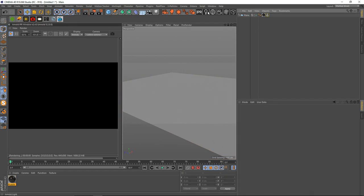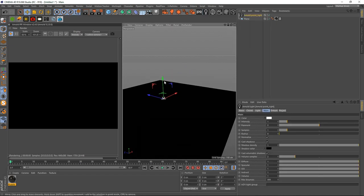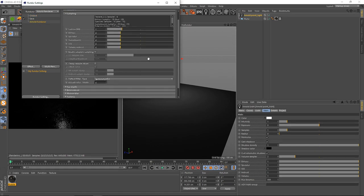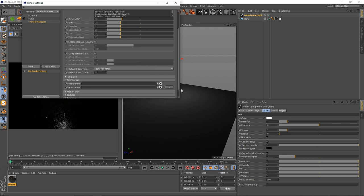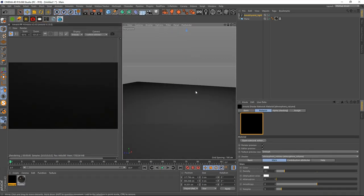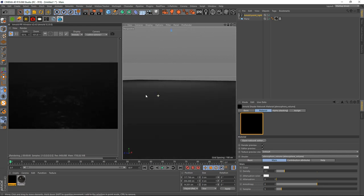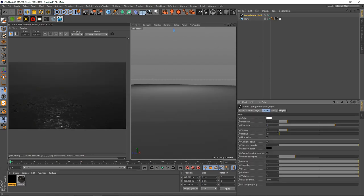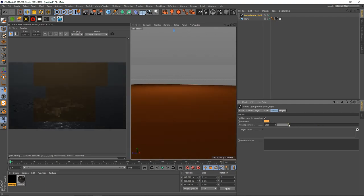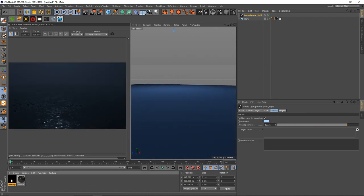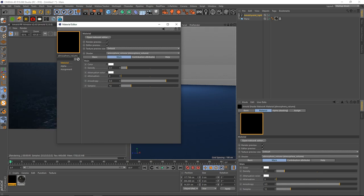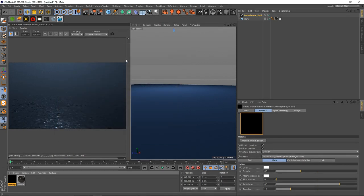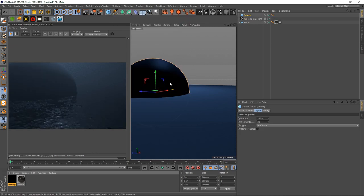Let's take an Arnold Point Light, switch the render engine to Arnold, and add an Environment Atmospheric Volume. In the light I'll set the Exposure to 2, the Temperature to something cool, the Samples to 12, the Attenuation to 2.5, and the Density to 0.3.